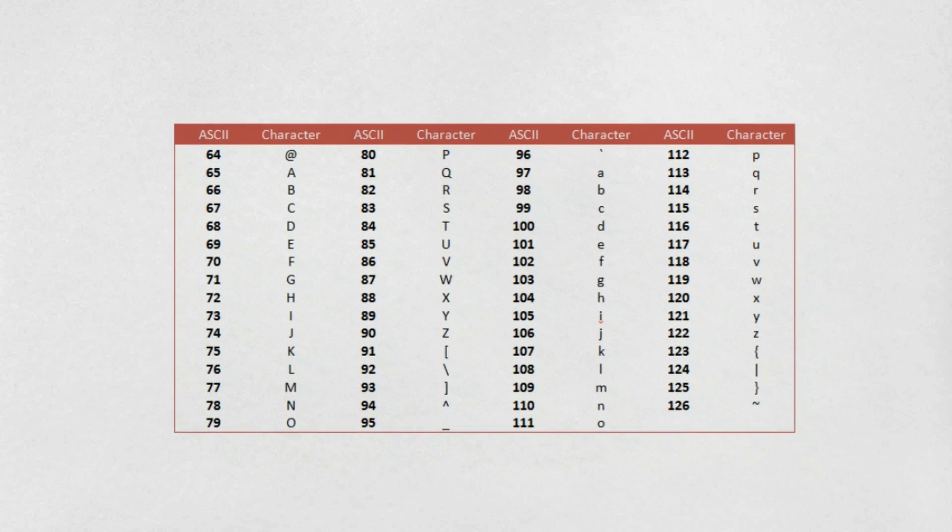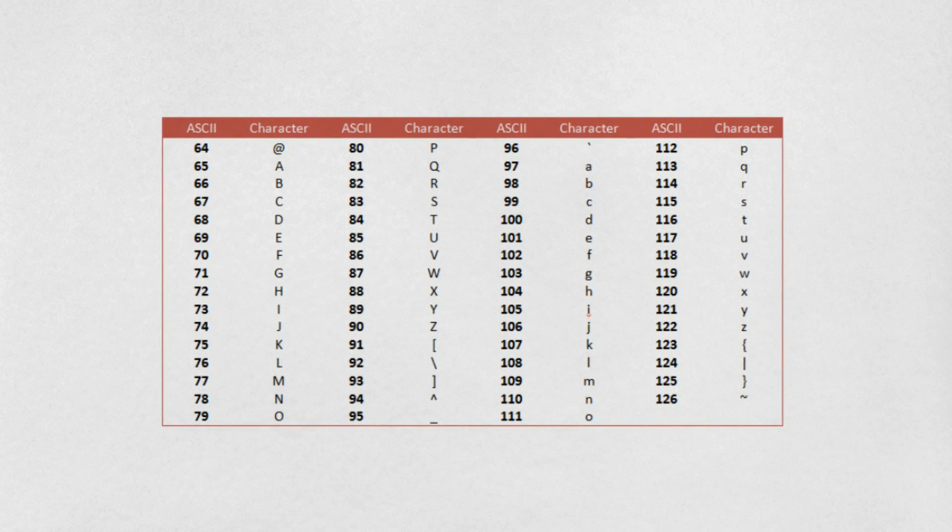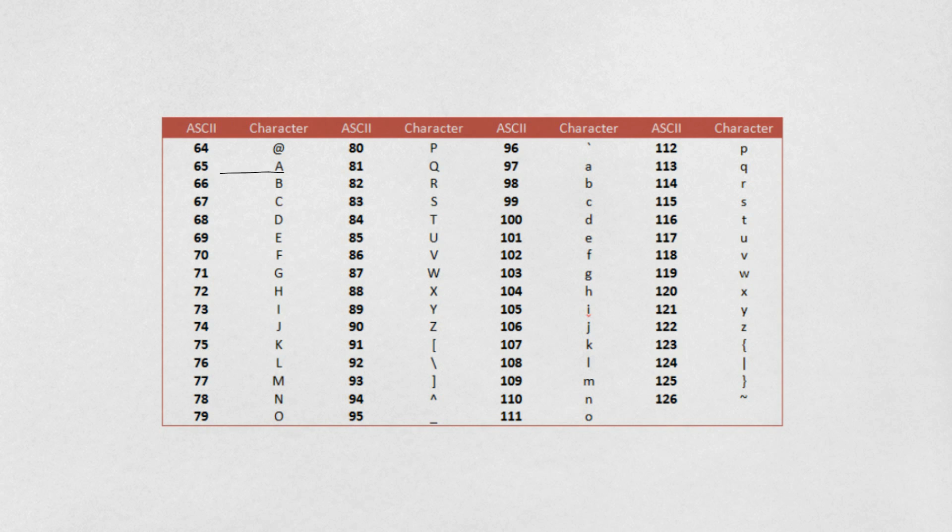Every letter, every symbol, and every number on your keyboard has a corresponding number associated with it. So A is always 65.